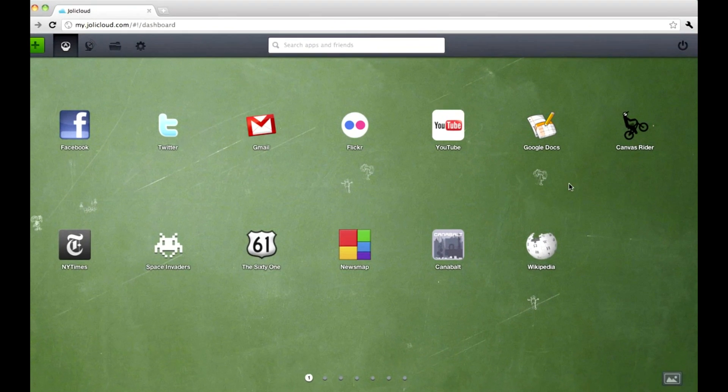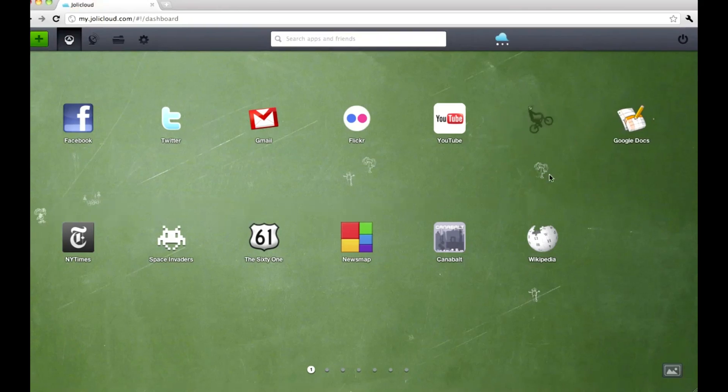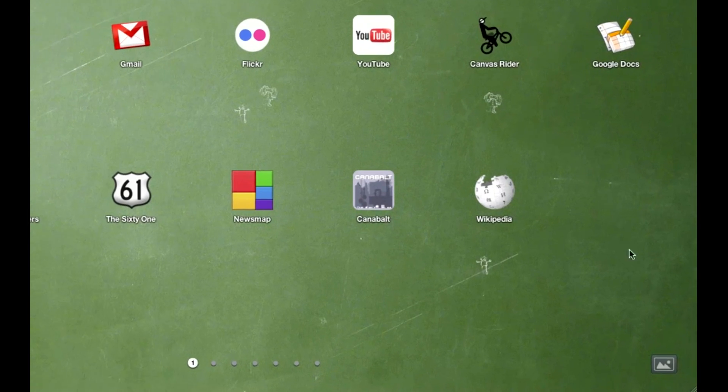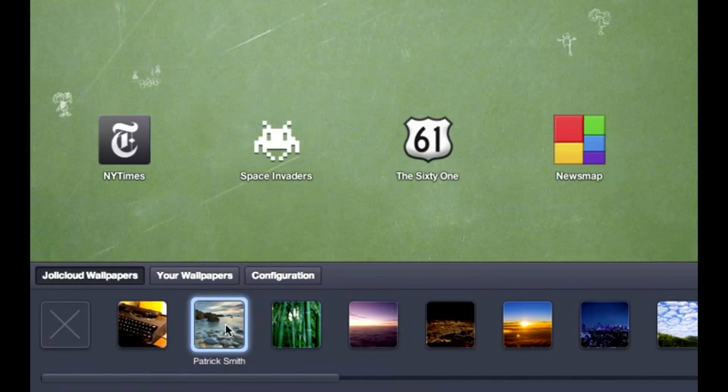This is your Jolie Cloud desktop. You can move things around or personalize it the way you want.